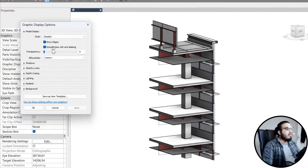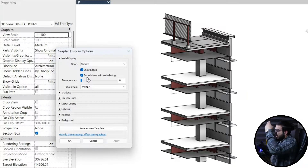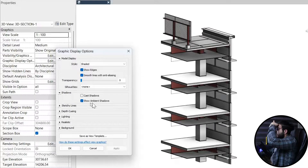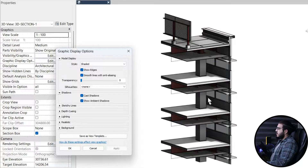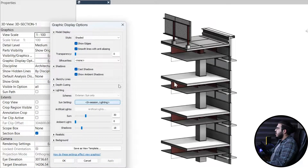Now let's go to the settings and do some visual settings to make it more beautiful. First, make sure to have sun enabled, then go to shadows and turn on both. For cast shadows too — but the shadows are too dark, so let's go to lighting and make the shadows a little bit lighter.